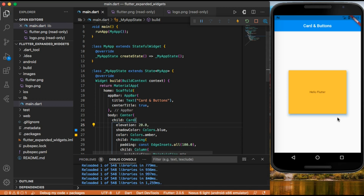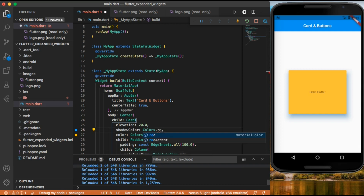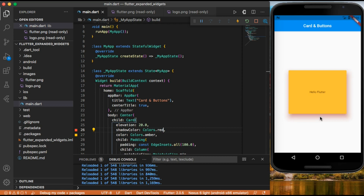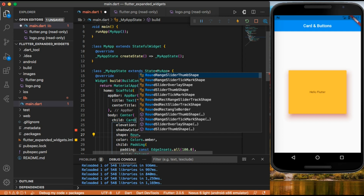Now we have more shadow around our card. We can increase the elevation to 20 to get a larger shadow. We can also change the shadow color — for example, to red. Now we can see the shadow color has changed. Let's give our card a border radius using the shape property with a rounded rectangle border.